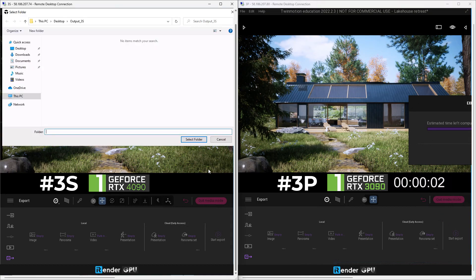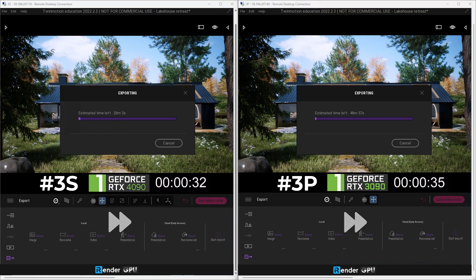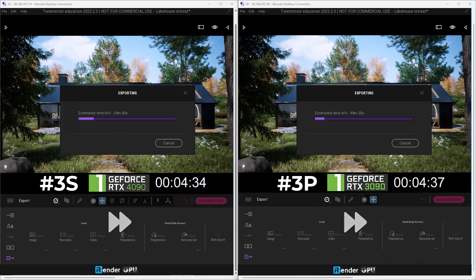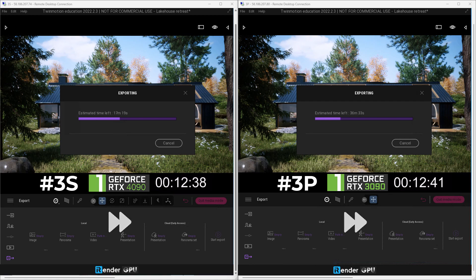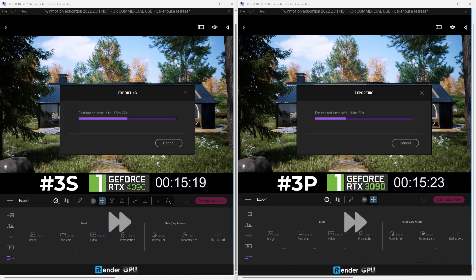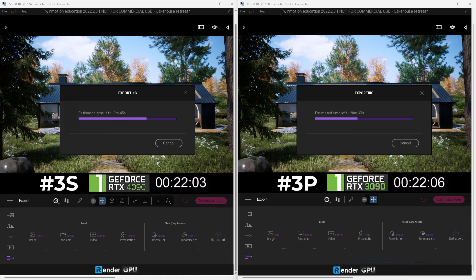As you can see, the estimated time when using these two graphic cards has a very clear difference. Obviously, this is a demo scene, so it is difficult to always get twice the performance with every project. This depends on the size, complexity, and settings of your project.